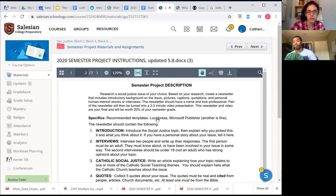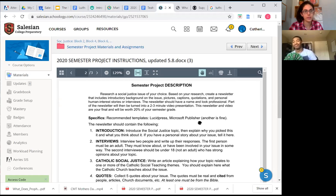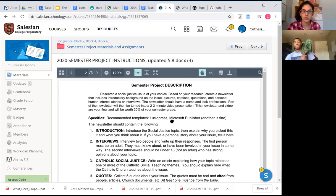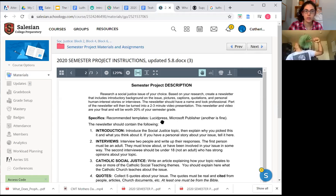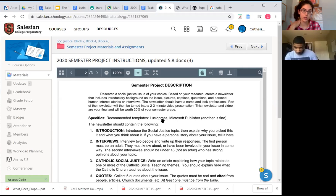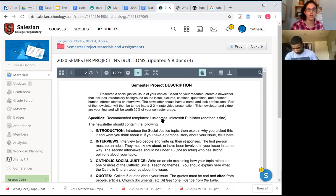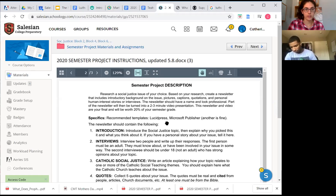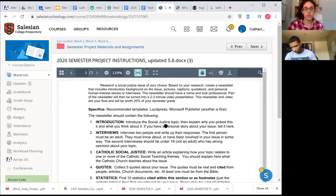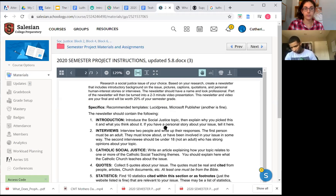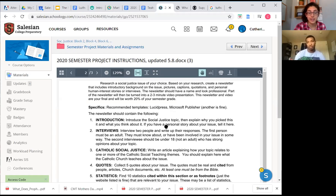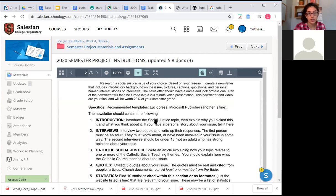So you've been researching a social justice issue of your choice. You're going to create a newsletter that includes all of these elements, all of these ten elements. I recommend you use these templates, Lucidpress or Microsoft Publisher. I don't have a strong preference. If you have another template that works well, you can go ahead and use it. Just make sure that you can have as many pages as you need.